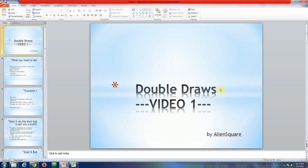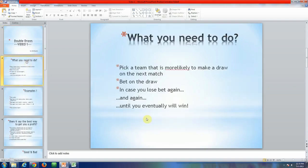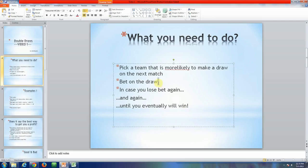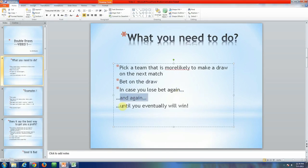This is called double draws and here is a short description of the strategy. What you need to do is pick a team that you consider is more likely to make a draw in the next games. Bet on the draw — you'll get odds from 3.2 to maybe 4 or 5. In case you lose the bet, you need to bet again on the next game and the next game until you eventually win.